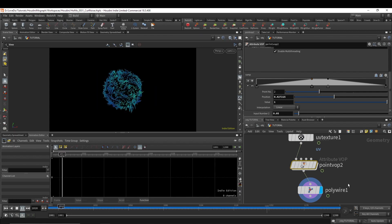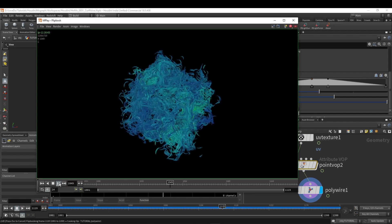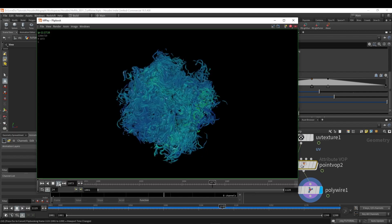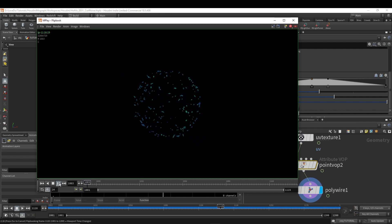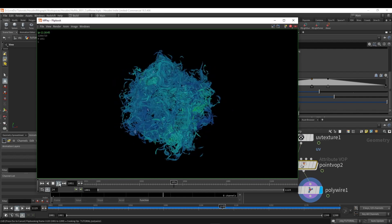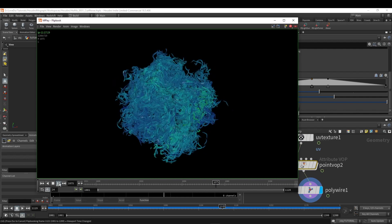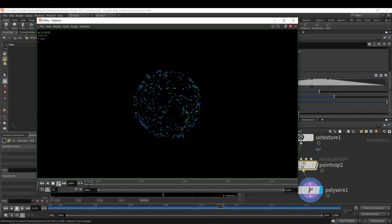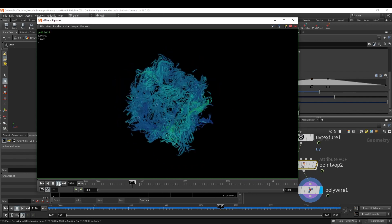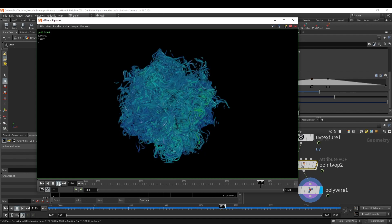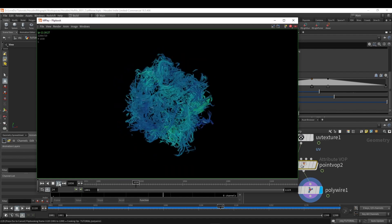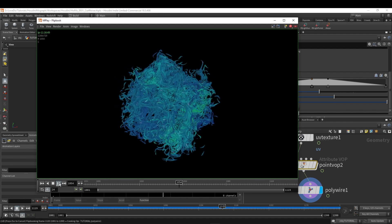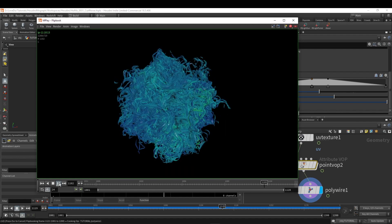And there you have it. That's our basic curl noise setup. As always we'd love to hear from you in the comments if there's any other effects that you'd like to see tutorials for in the future. The project files for this one with the entire render setup are on our site. Hope you enjoyed this one, and until next time.